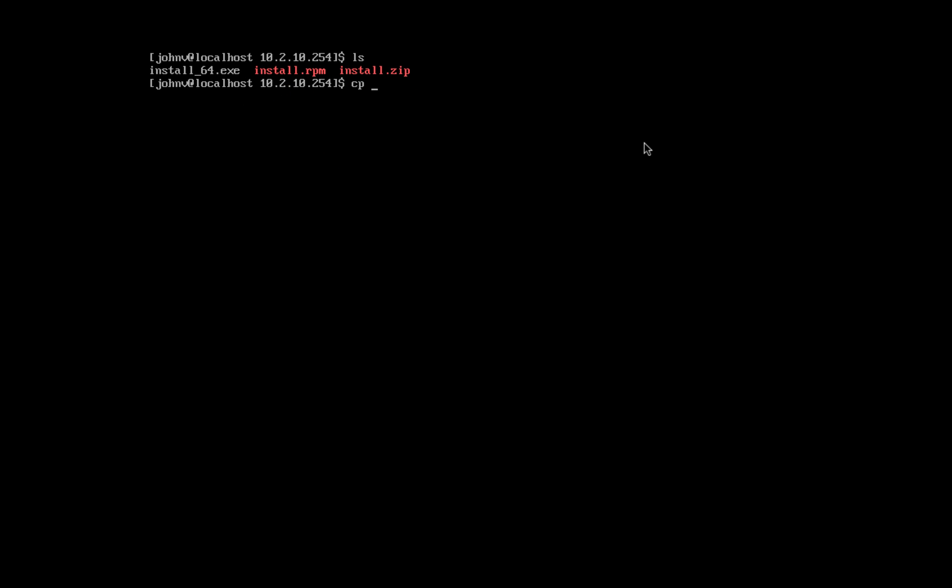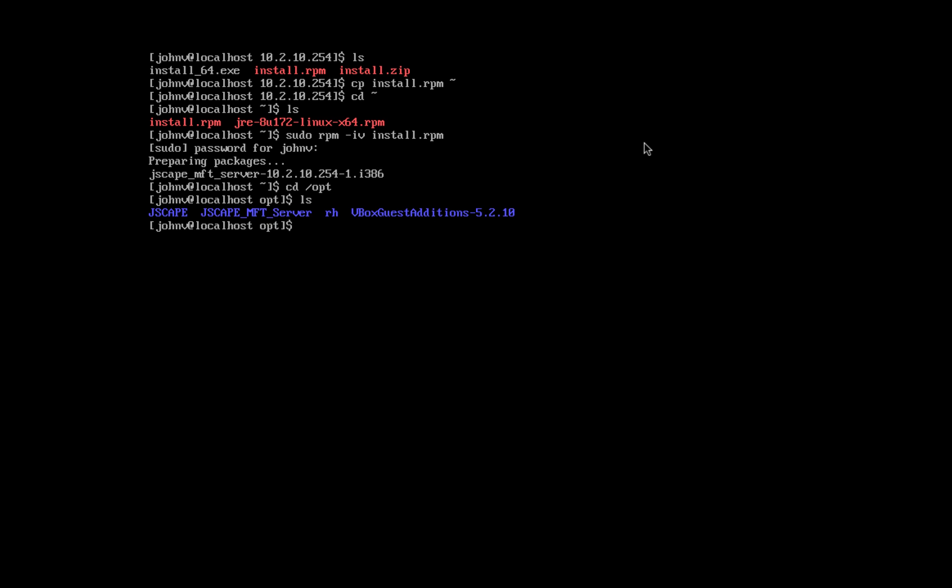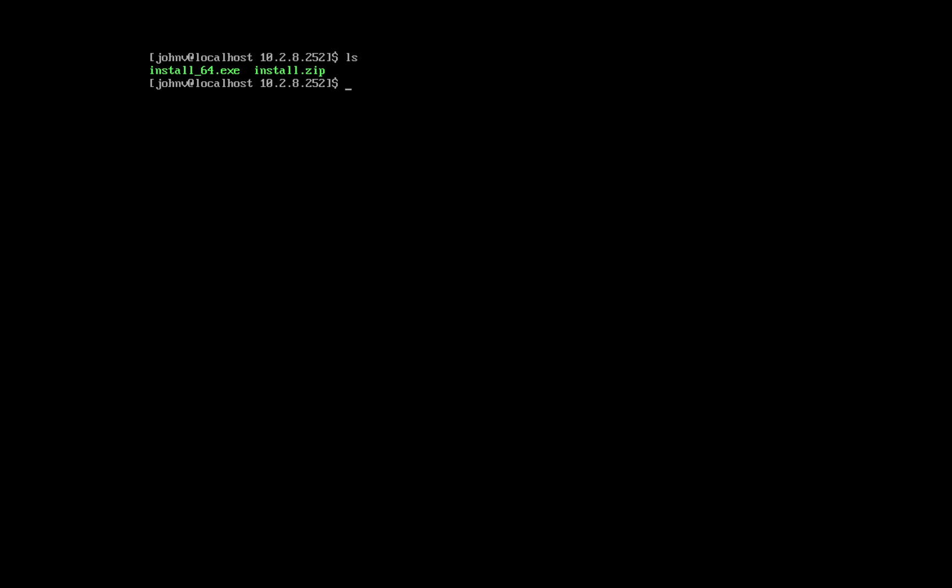Okay, let's now assume you're in your Linux terminal. If you downloaded the RPM package, you may simply run rpm -iv install.rpm. That should automatically unpack JSCAPE MFT Server into the /opt directory. On the other hand, if you downloaded the zip file, copy the file into the /opt directory and unzip the file there.